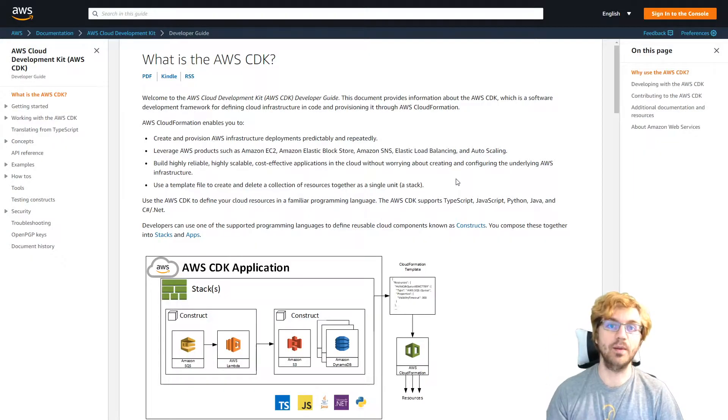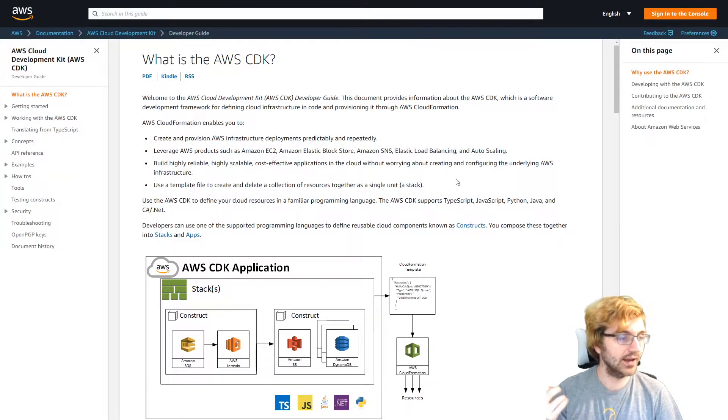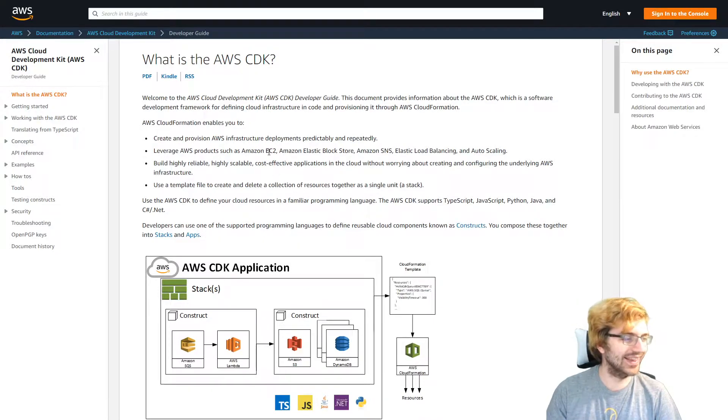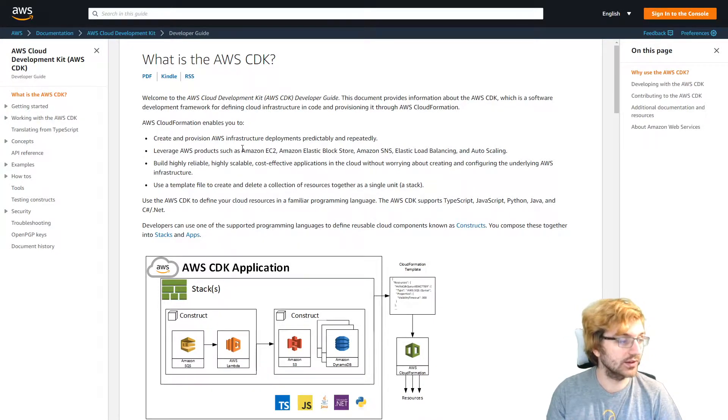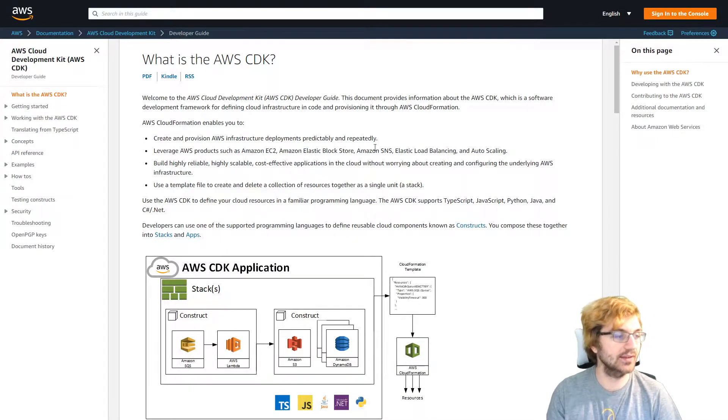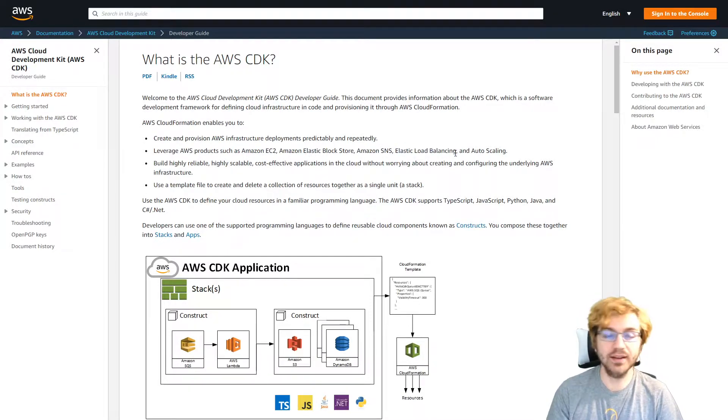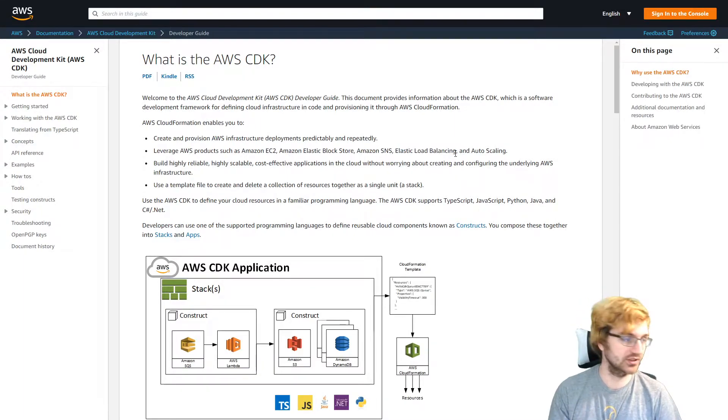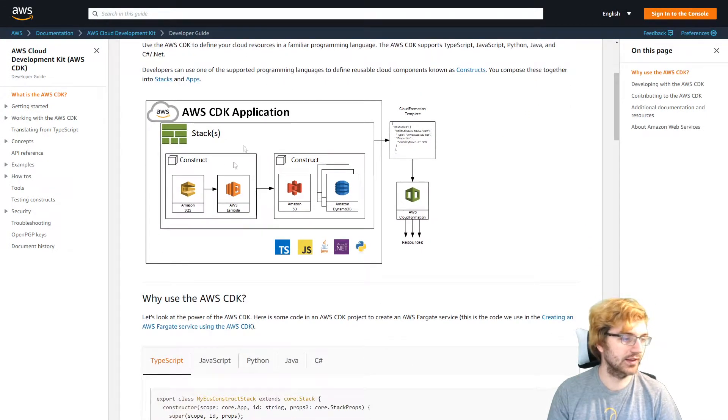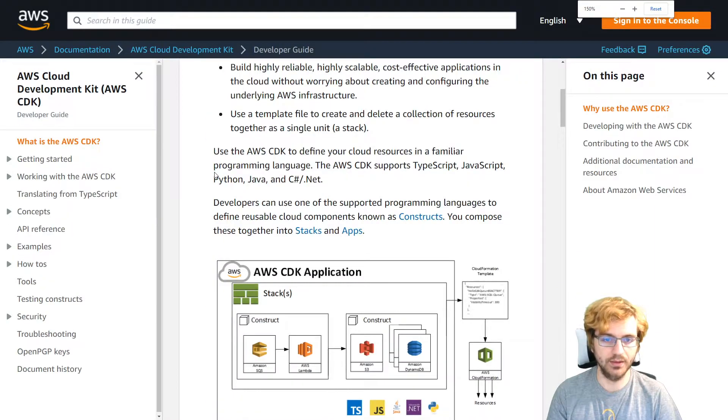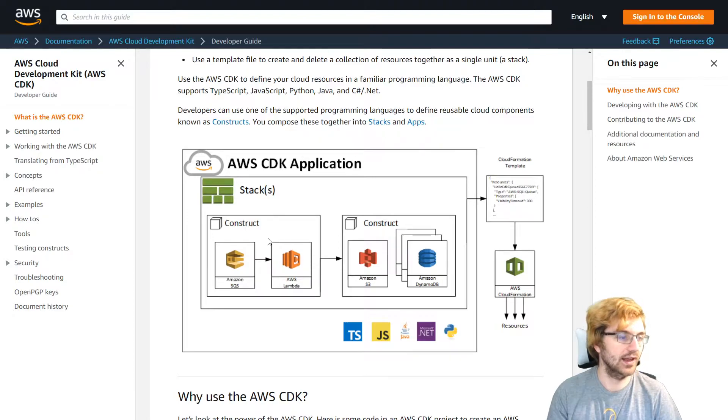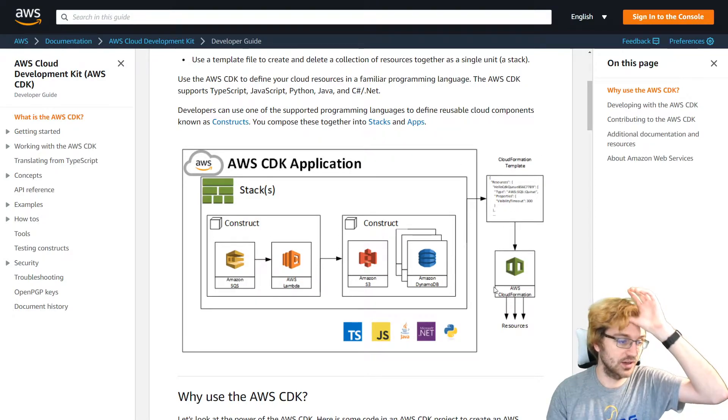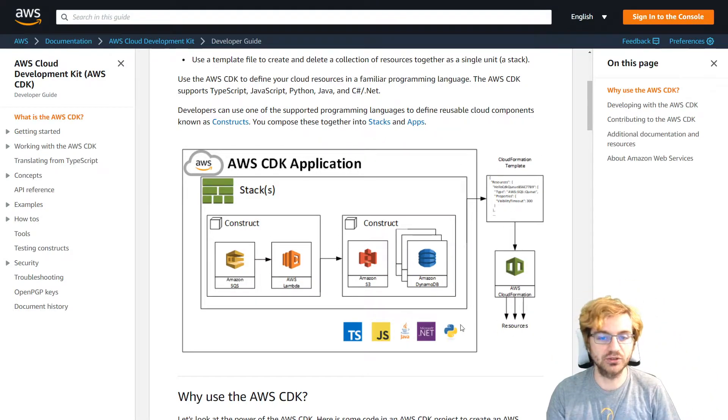So here I am on the Getting Started page of CDK. So I'll link to this in the description. So I said that EC2 is kind of like old, but you can use it with CDK. You can use stuff like EBS, SNS, Elastic Load Balancing. Many AWS services can be used with CDK. And this is kind of the CDK application. This is the stack that you'll make. You'll make the CloudFormation template. And from there, you can make the resources.